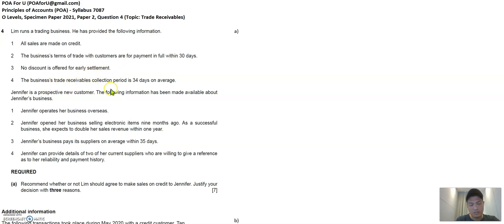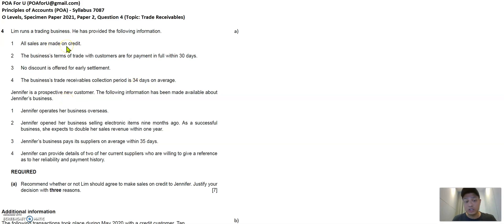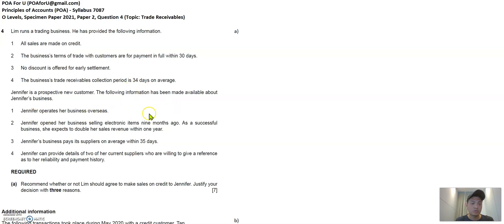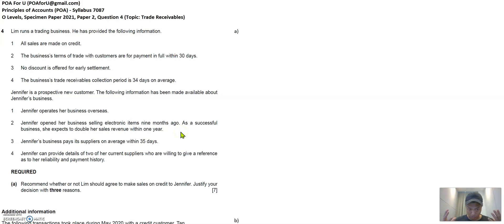And usually the customers are getting or paying their money back to Lim after 34 days. Now there's this new customer that Lim could potentially get and Jennifer operates a business overseas, as opposed to customers who operate a business on a local basis. And Jennifer also has been operating for nine months. It's successful and expects to grow double the business in one year's time. So that's a very good growth rate.